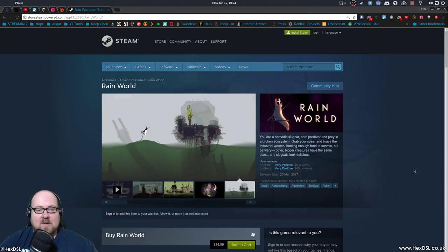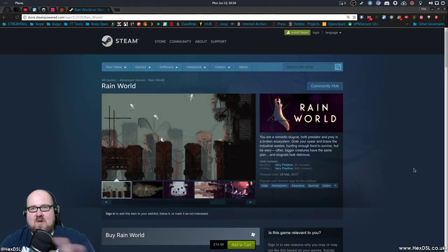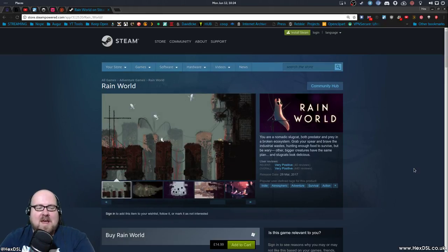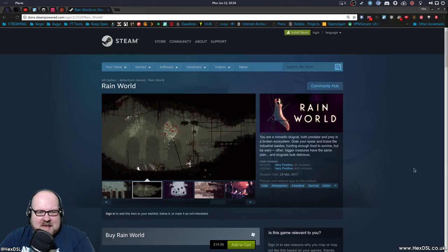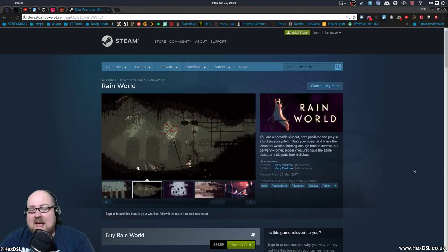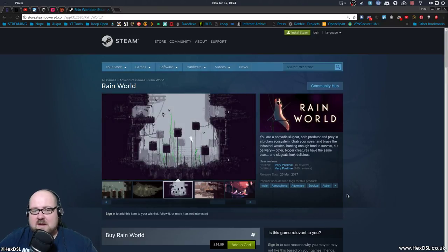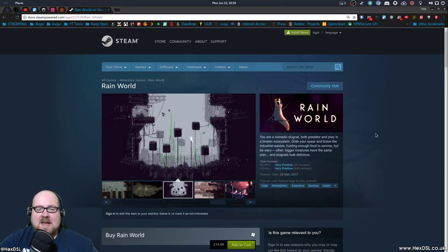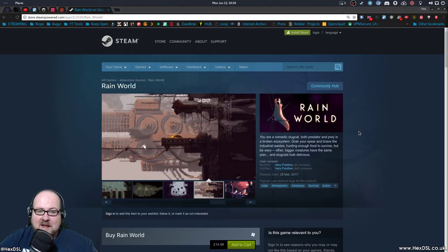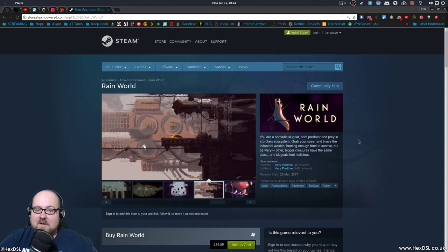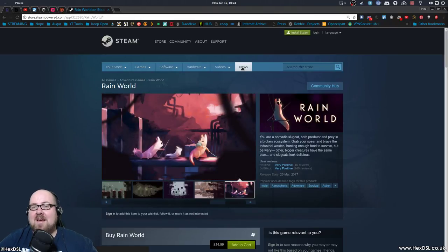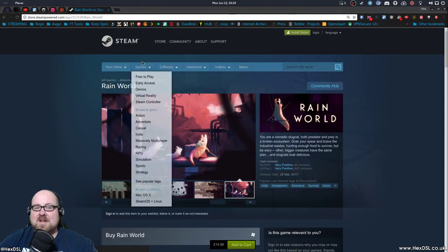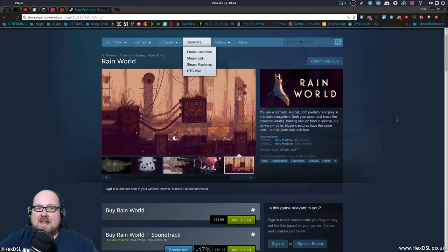Rain World is a game with a slug cat. It's a cat, but it's a slug. It's gross, but it's also cute. It's a survival horror platformer. What is it? It's an atmospheric adventure survival action, according to Steam Tags, which sometimes are useful. It describes itself as saying, you are a nomadic slug cat, both predator and prey, in a broken ecosystem. Grab your spear and prove industry wastes. Already I was sold at that point. I was like, look at this slug cat. Predator, spear, sold.